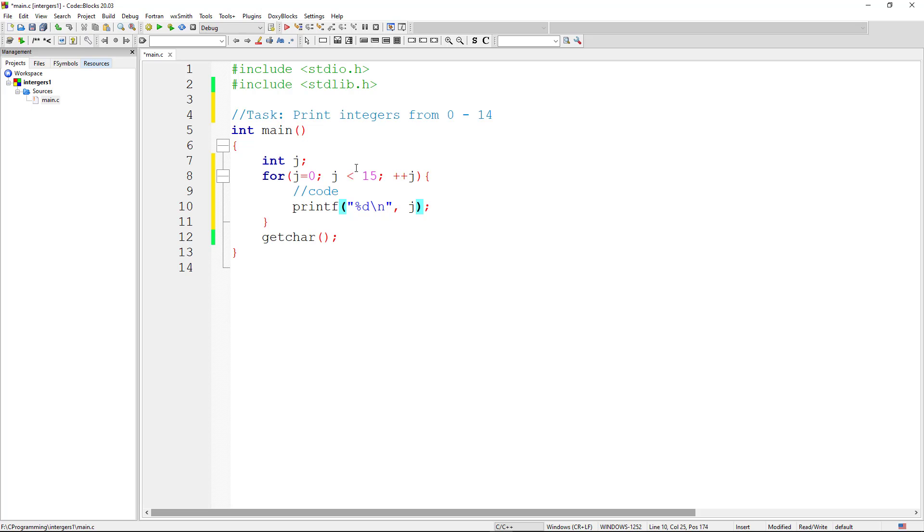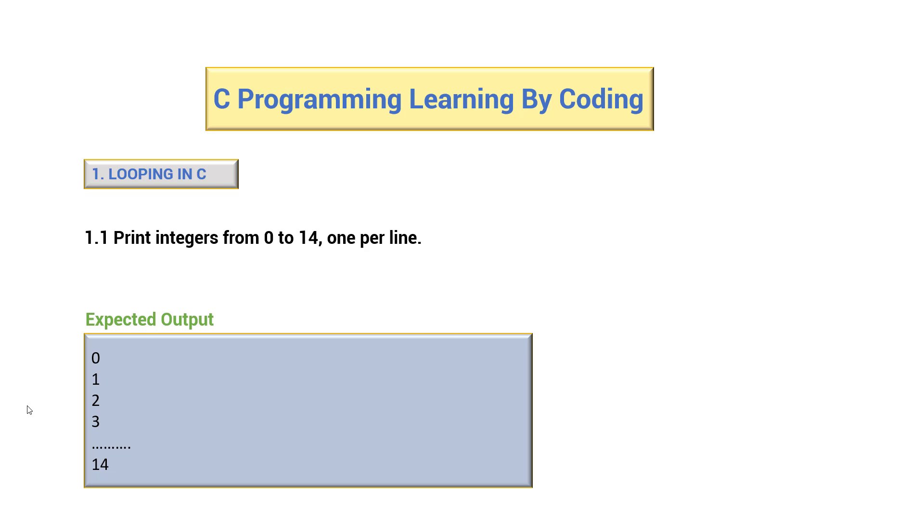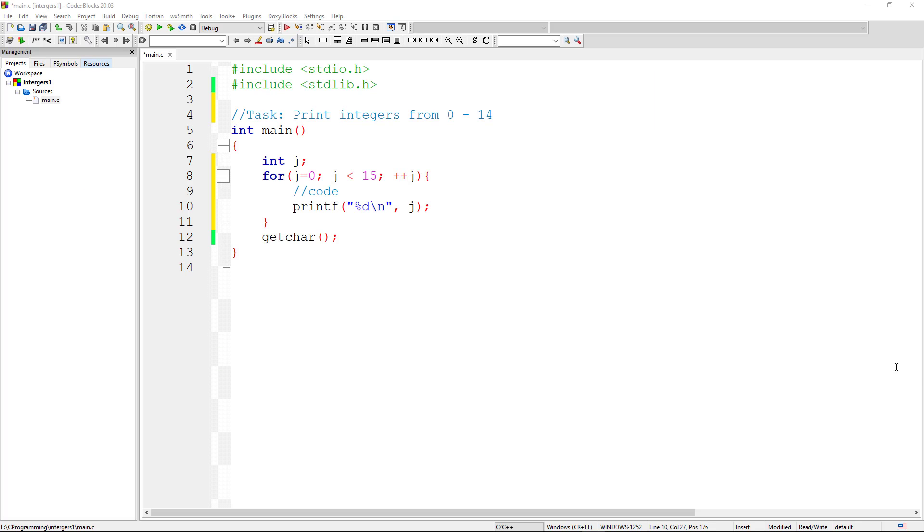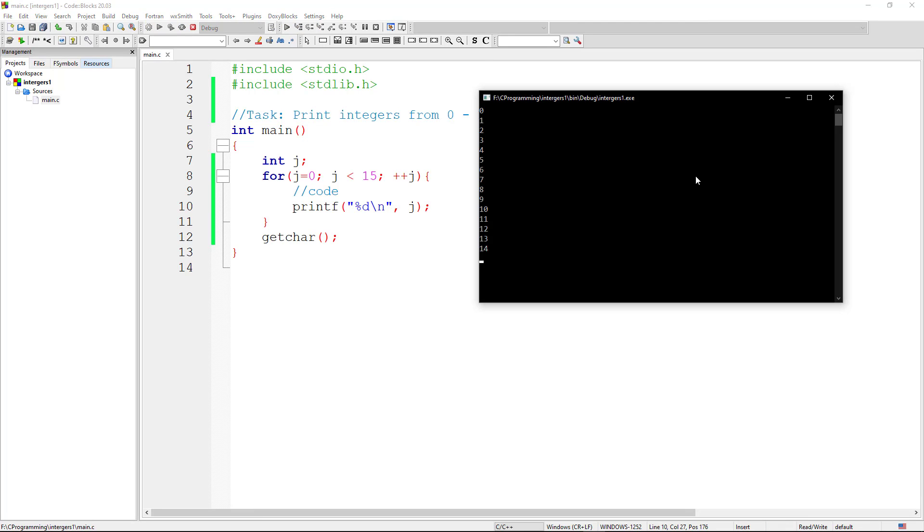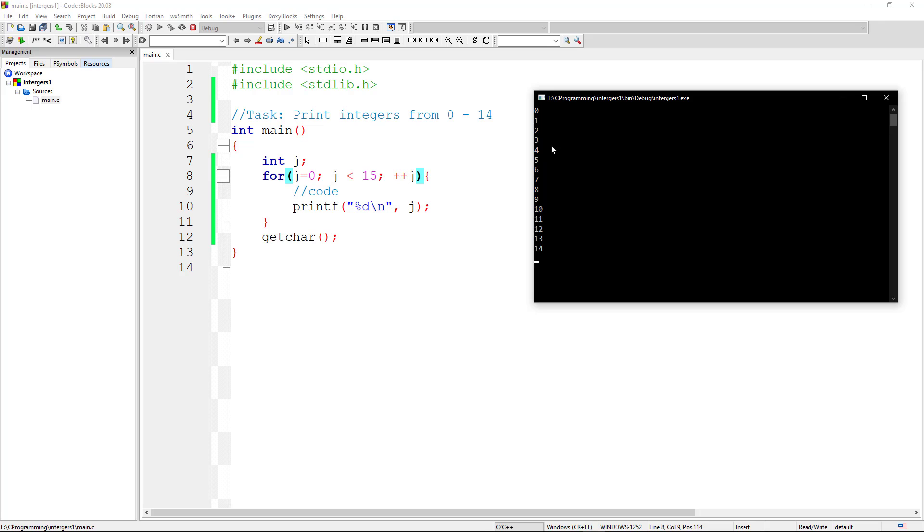If we run this code, I'm almost certain that we're going to have the output that was required. This output from 0 to 14. Let's run this code and see if we have some success. Exactly as we predicted. So the numbers have been printed from 0 to 14. Now we can see that the numbers have been outputted from 0 to 14 as required by the task.